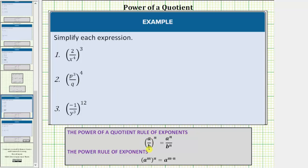If we have the fraction of a over b raised to the power of n, this is equal to a raised to the power of n over b raised to the power of n. So if we have a fraction raised to a power, we raise both the numerator and denominator to that power. We will also be using the power rule of exponents, which is a raised to the power of m raised to the power of n equals a raised to the power of m times n.